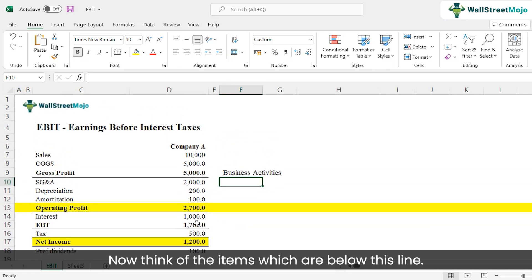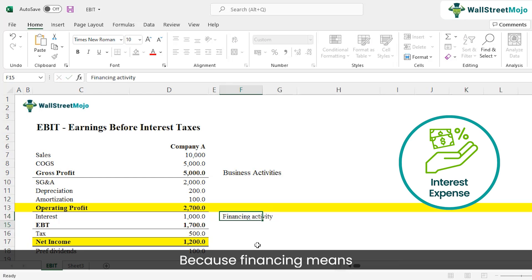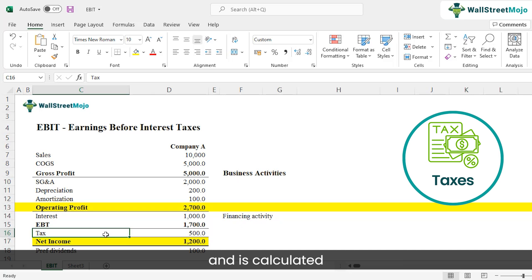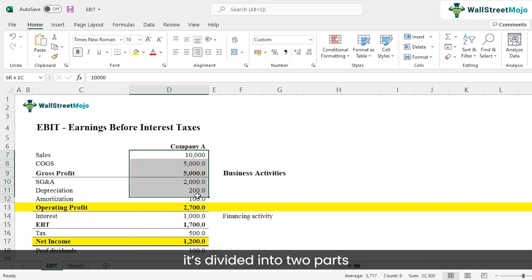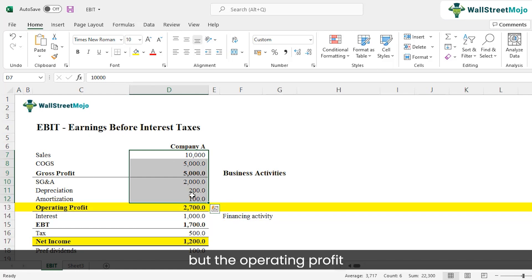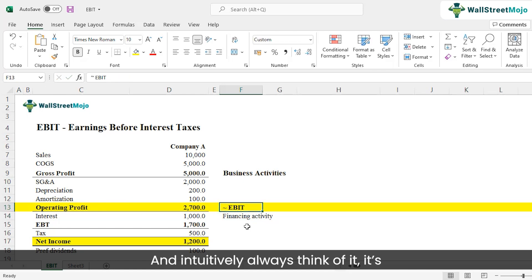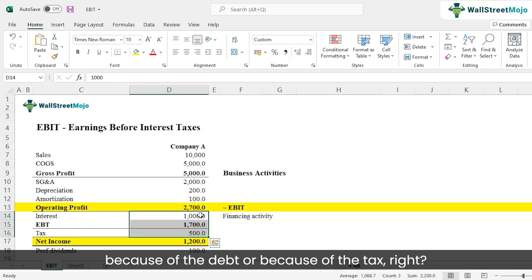Now think of the items below this line. There is the interest expense, which is a financing activity — because of the debt the company carries, it pays interest every year or quarter. The next item is taxes, which is what you pay to the government, calculated as a fixed percentage of your EBT. So intuitively, EBIT is the operating profit generated from core business activities, while everything below it — interest and taxes — is independent of those activities.